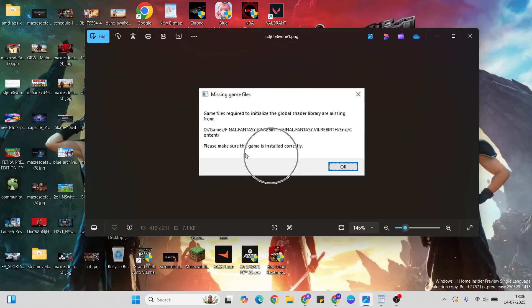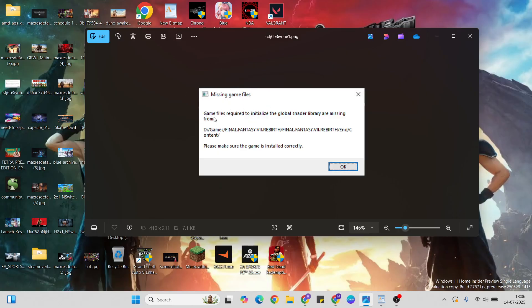Hello guys, welcome to installing way. In this video I'm going to talk to you about how to fix missing game files required to initialize the global shader library error in Final Fantasy 7 Rebirth.